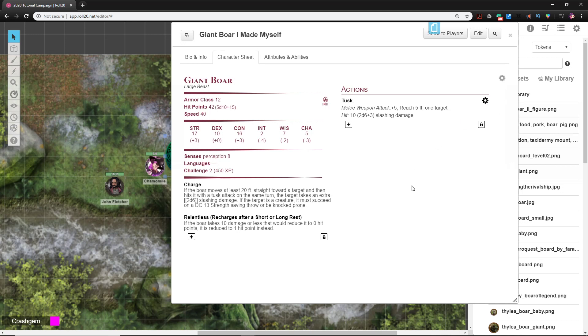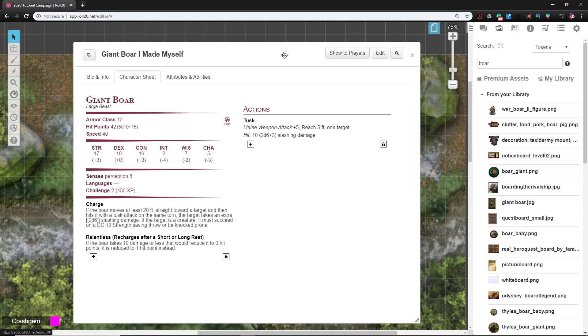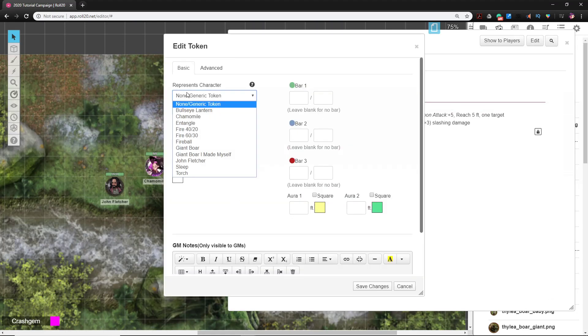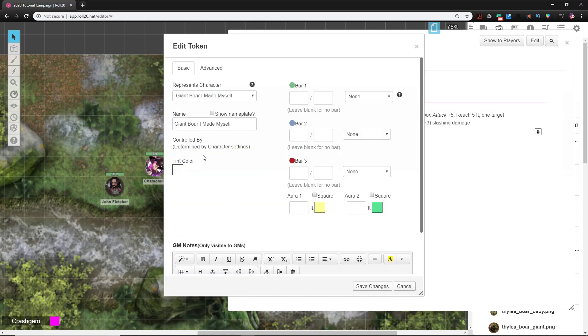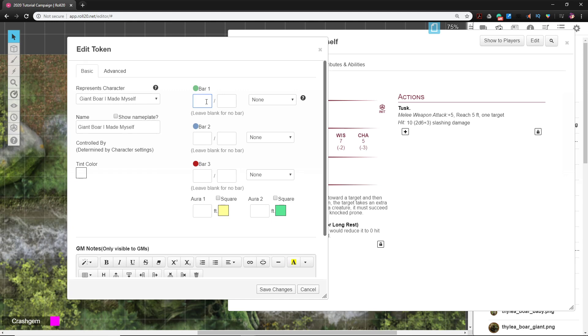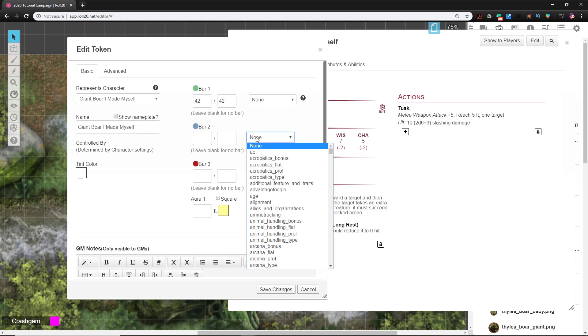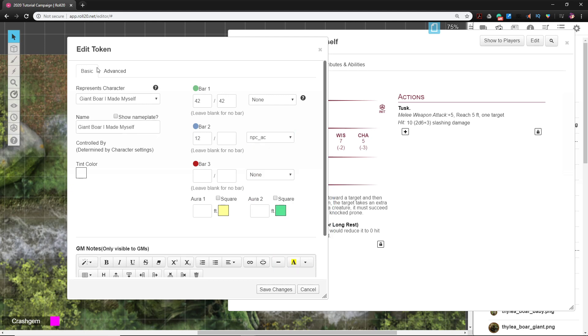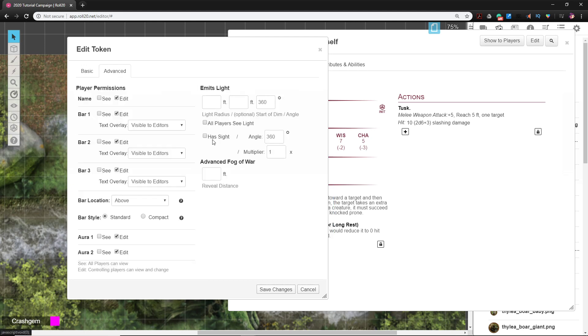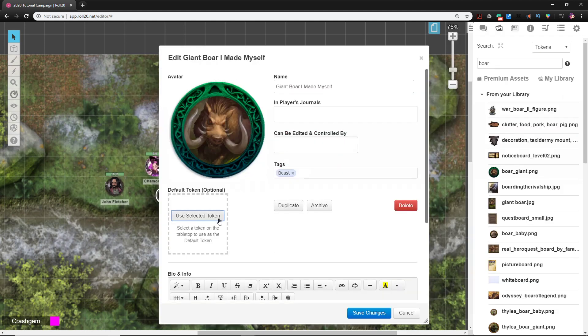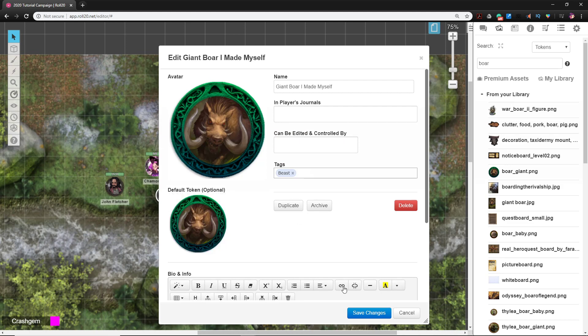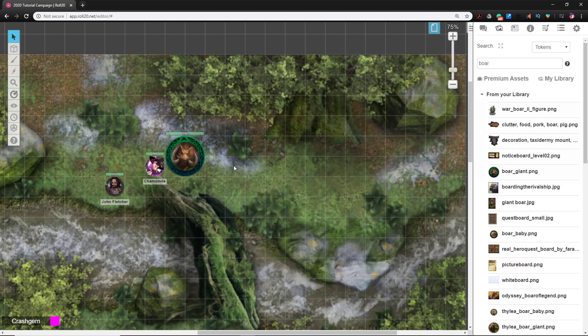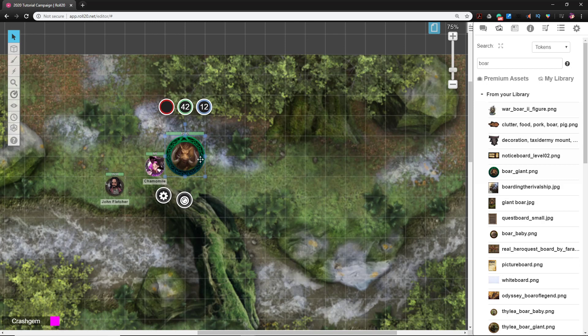We could even go further and link up the token if we wanted to. I can go to the token now and I can select Giant Boar I Made Myself. I know that its hit points are 42, so for the green bar I could put 42 out of 42. For armor class, I could tell it to link to NPC armor. The boar doesn't have any special senses but it can see, so I could check that. Then I could go to Edit and register the token.